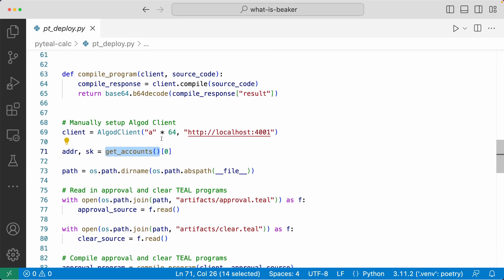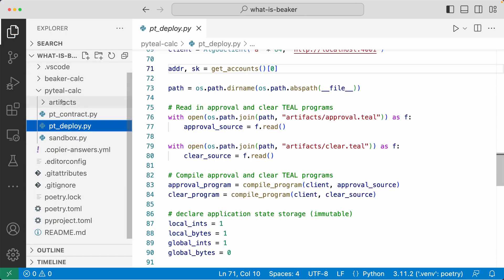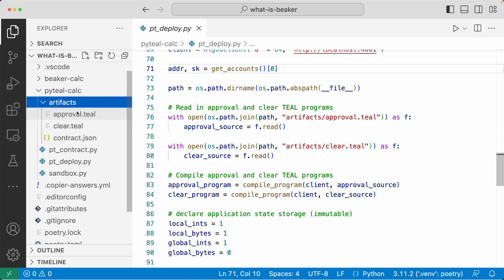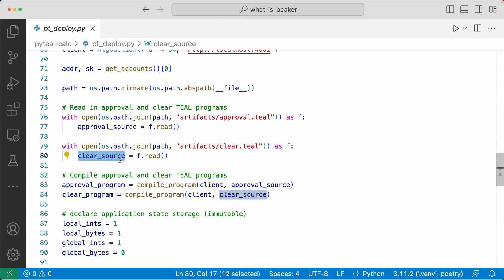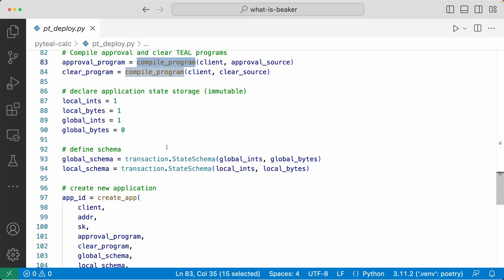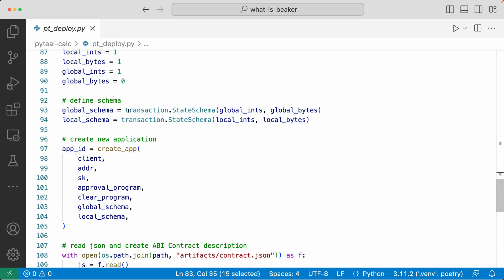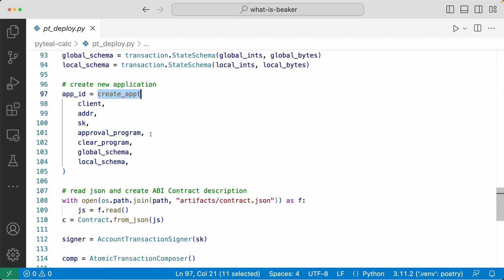I'm using the get accounts function defined in sandbox.py to get an account and retrieve its address and private key. Then I have to read in the approval and clear Teal programs written to the artifacts folder. We compile the approval program, define the application state storage and state schemas. Finally, we use the create app function with all the values we've defined to create the application.